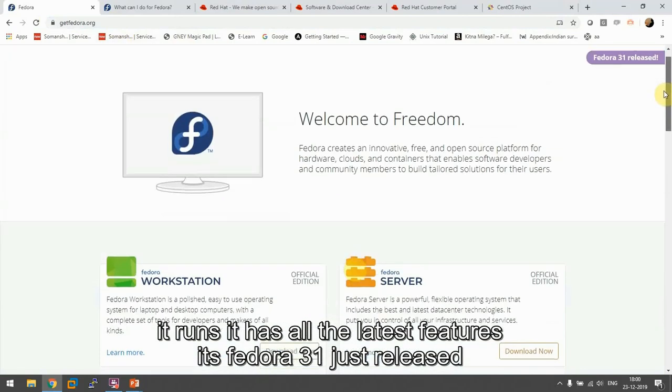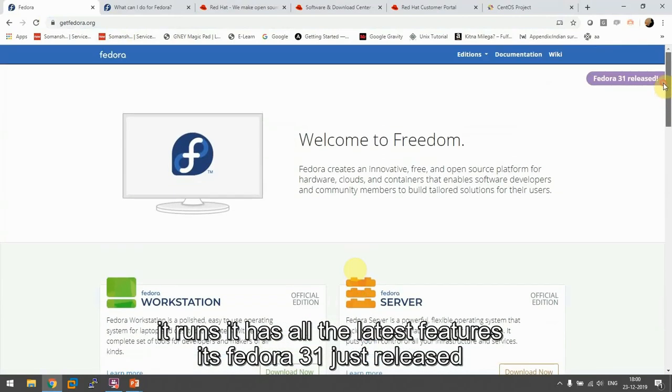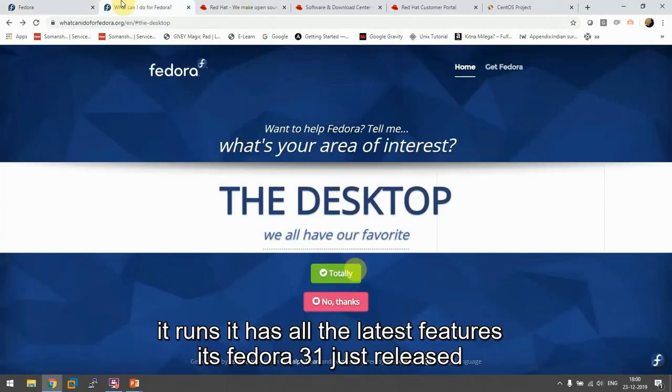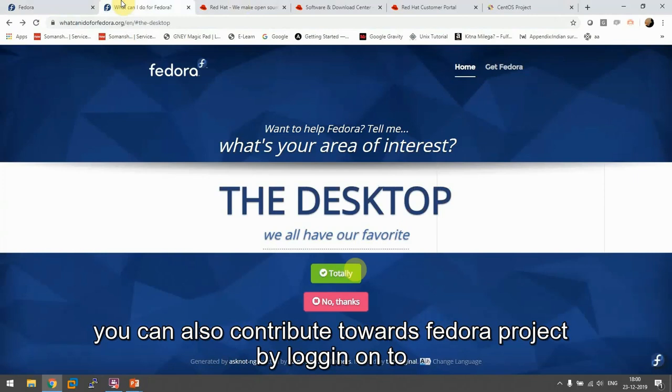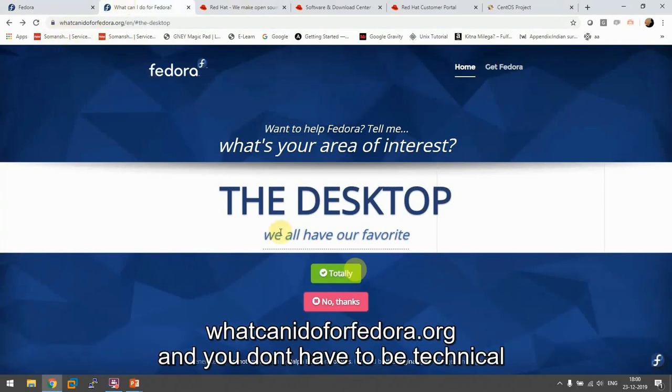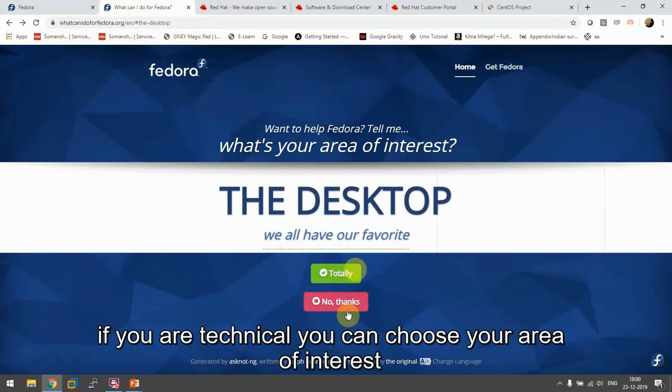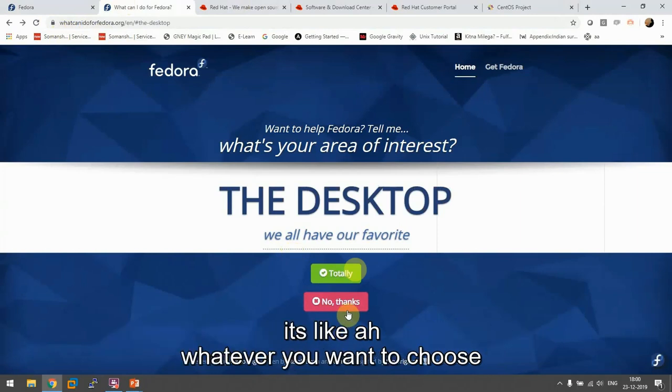You can download it from getfedora.org. It has all the latest features. Fedora 31 just released. You can also contribute towards Fedora project by logging on to whatcanidoforfedora.org. You don't have to be technical, you can choose your area of interest.